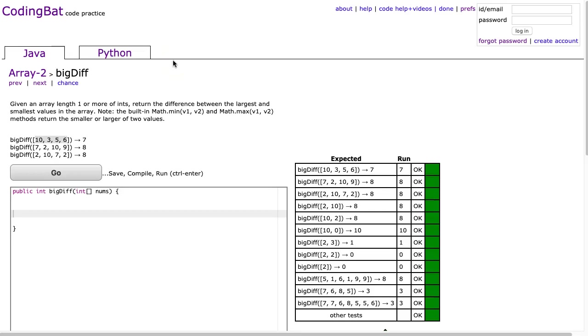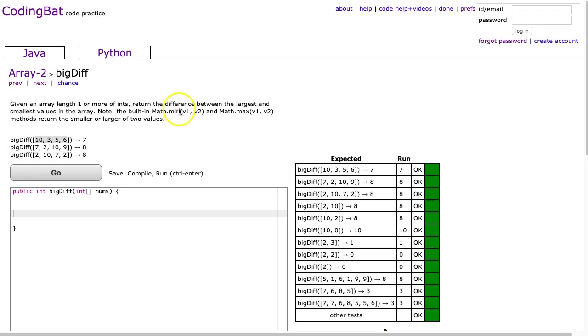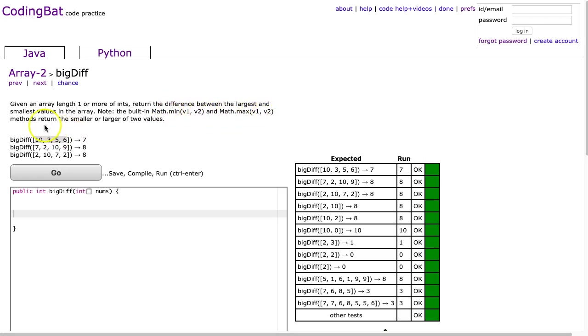Hello, I hope this video finds you well. Tonight we're looking at BigDiff from Array2, and this is the Java solution. The problem states, given an array length one or more of ints, return the difference between the largest and smallest values in the array.